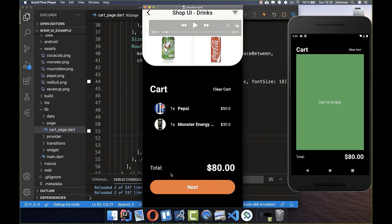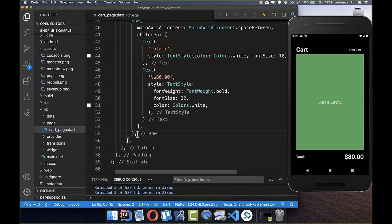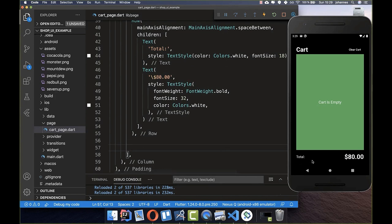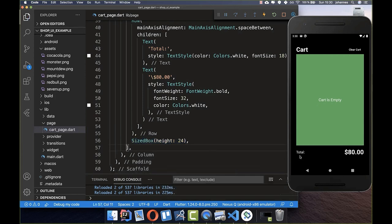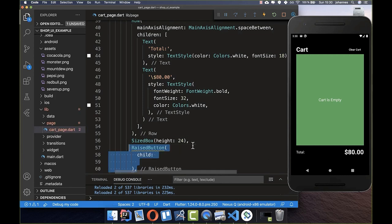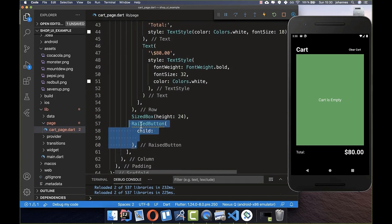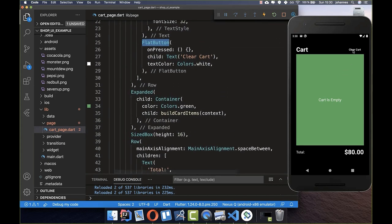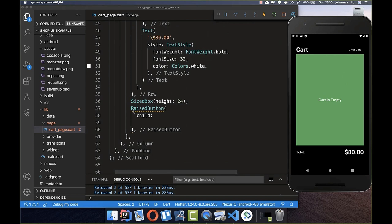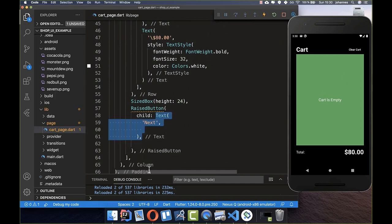The next thing is to build the big button. We add 24 pixels of spacing below the Row, and then place a RaisedButton. Unlike the FlatButton, the RaisedButton has a visible shape so you can tell it's a button. We put a Text child of 'Next' inside and set a white text color.